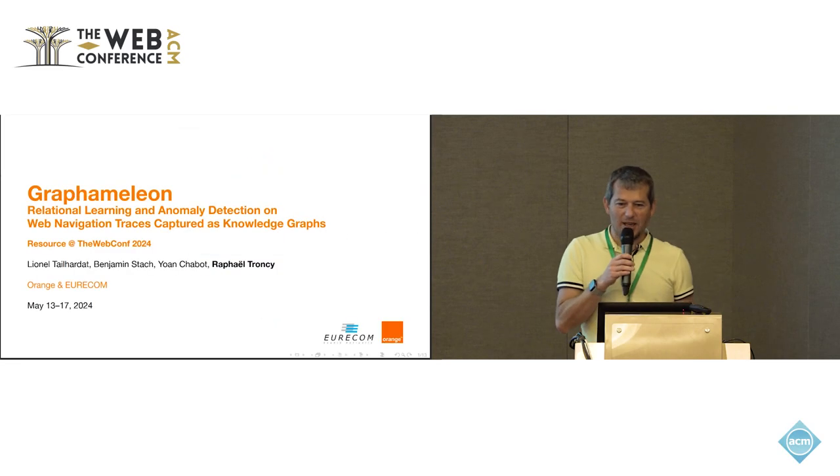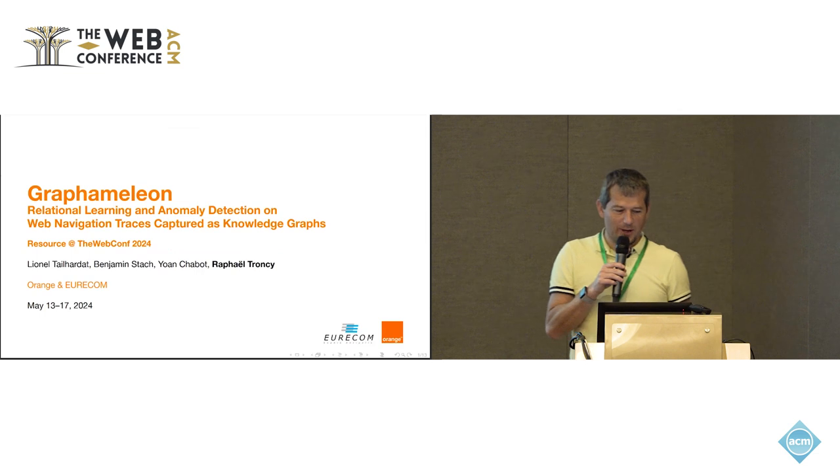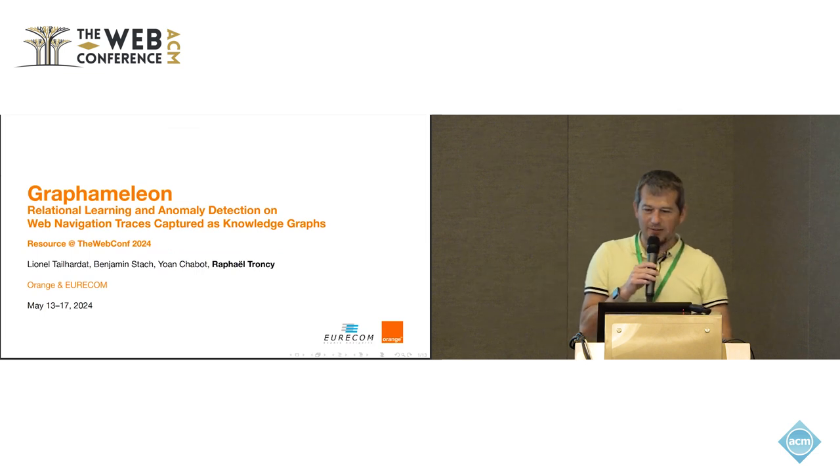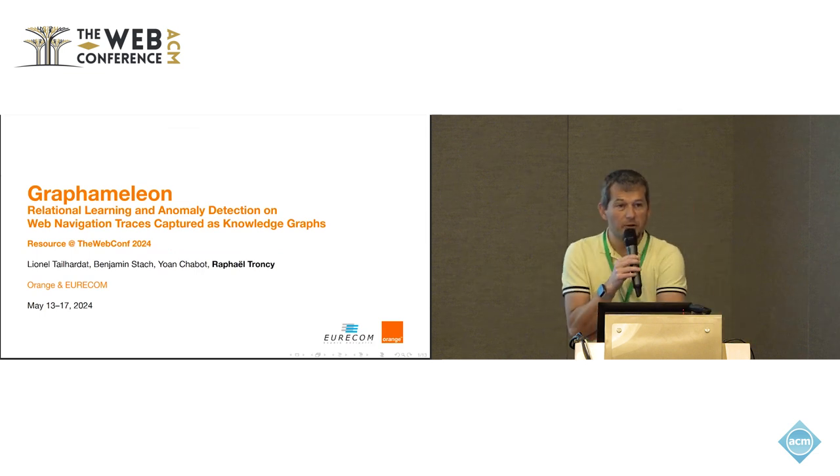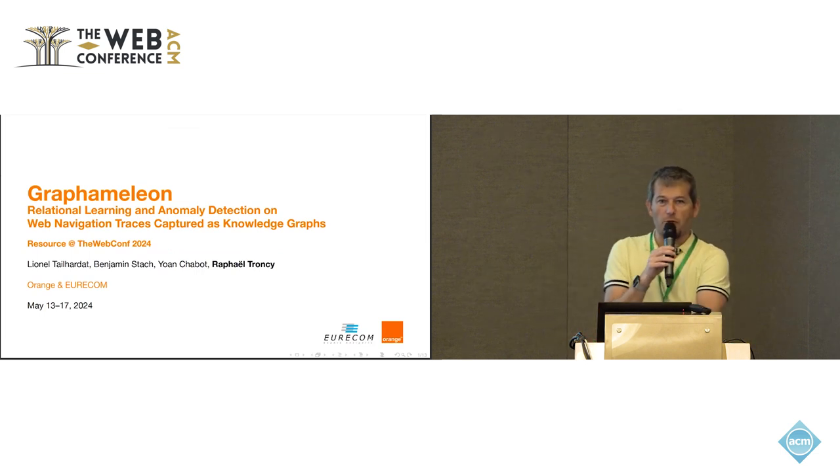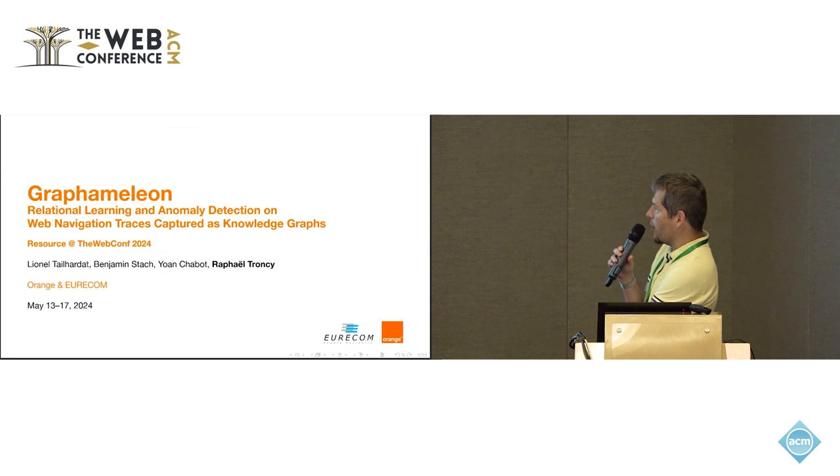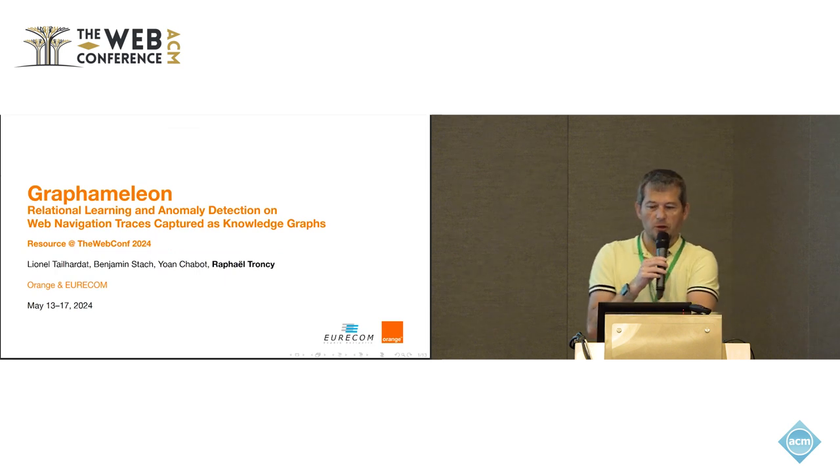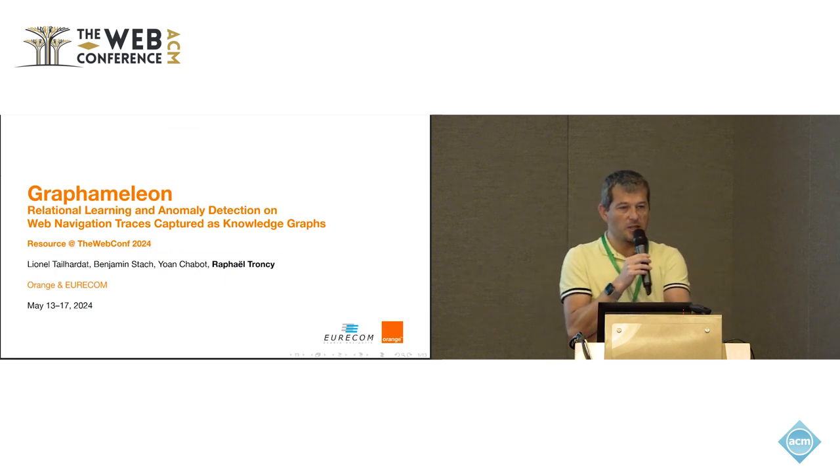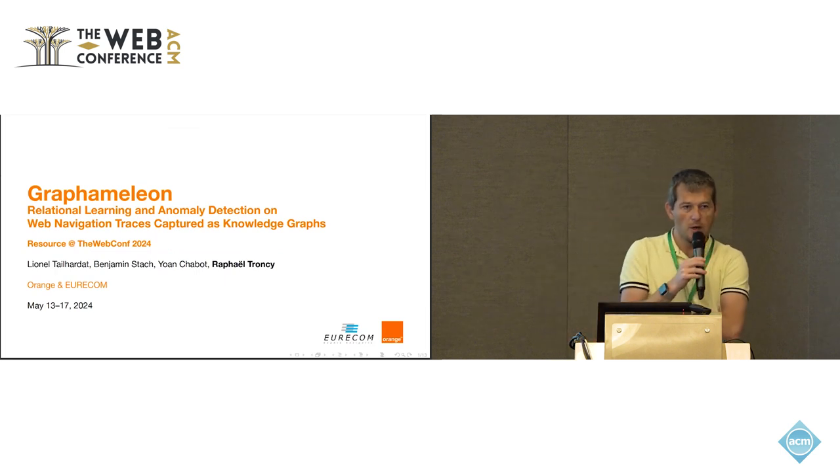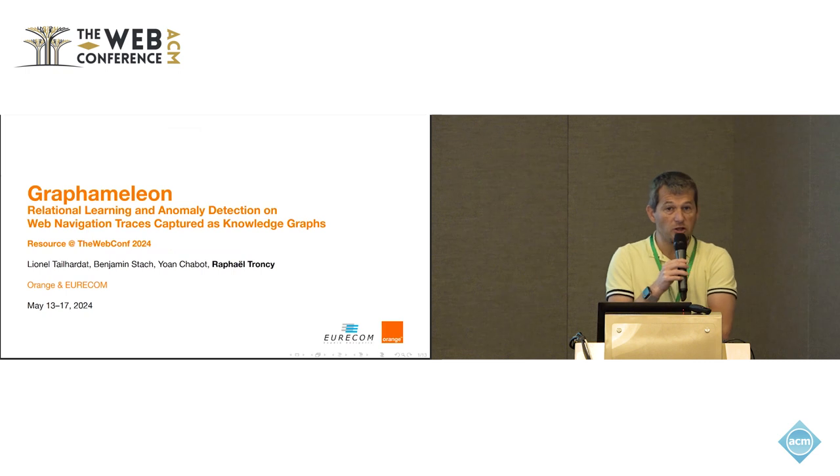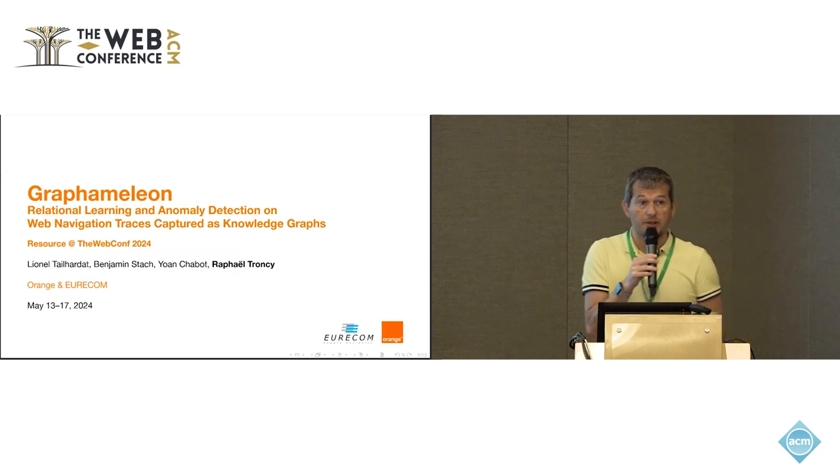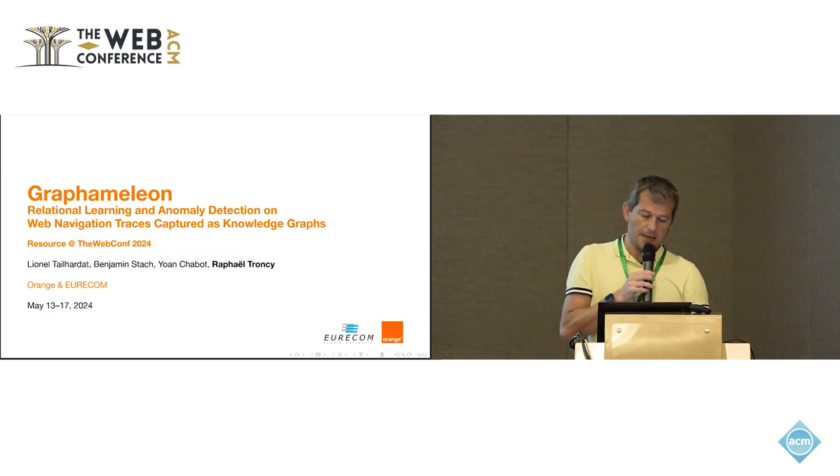Thanks. I'm sitting here just before your lunch, so I would try to be effective. Welcome, I'm Raphael Trancy, I'm working for Eurocom, and this is a joint work with Lionel Tayada, Benjamin Stach, and Johan Chabot, who are all working for Orange, a major telco company in France.